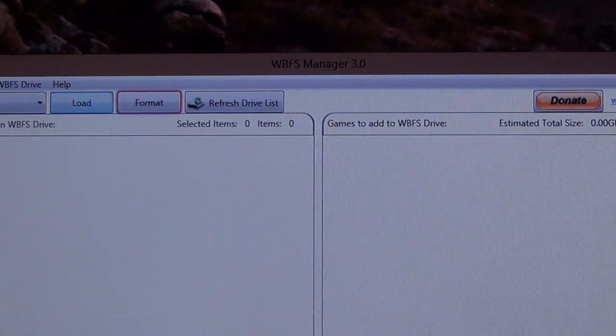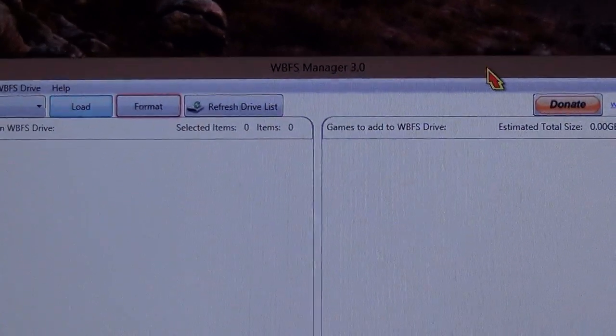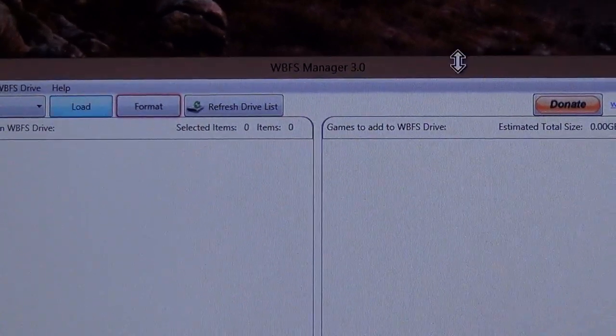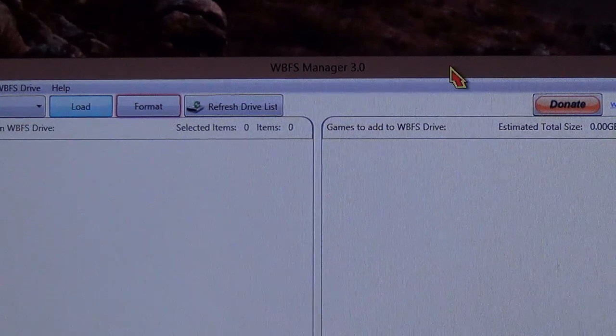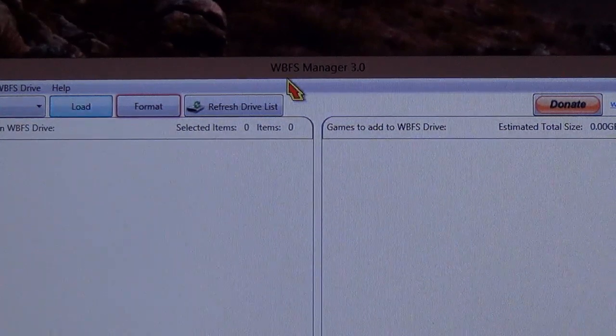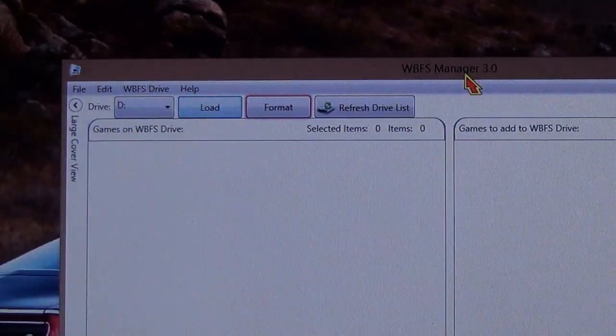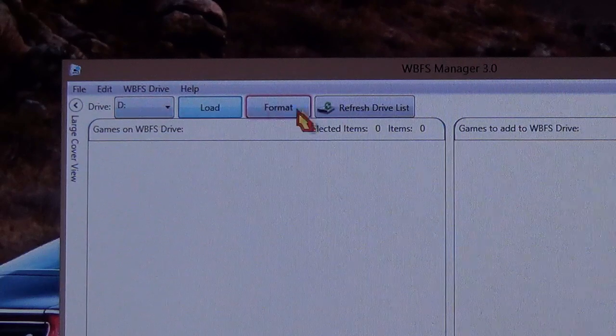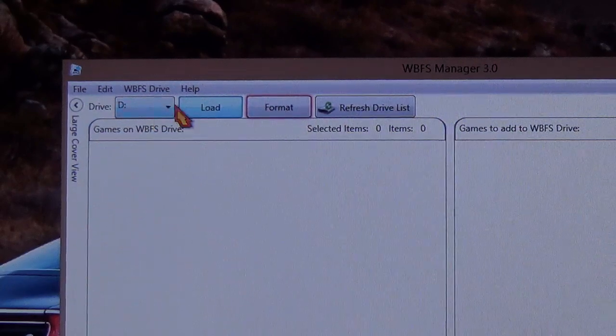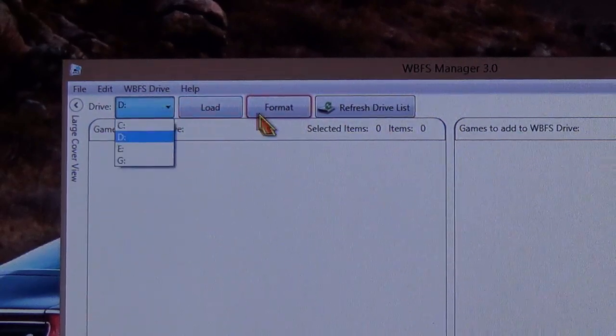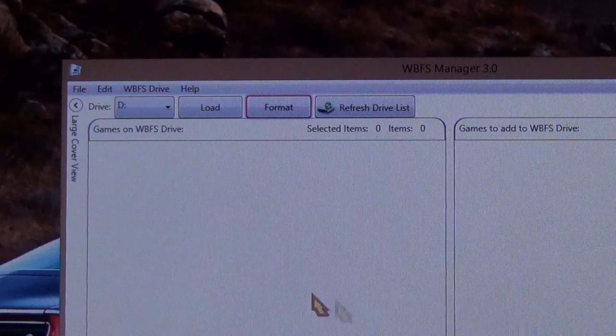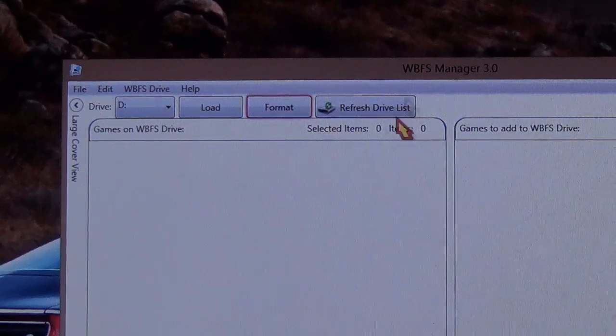What's up guys, so some people are having trouble formatting their drives with the WBFS manager program. When they load their drive and they click format, they get an error message right here.